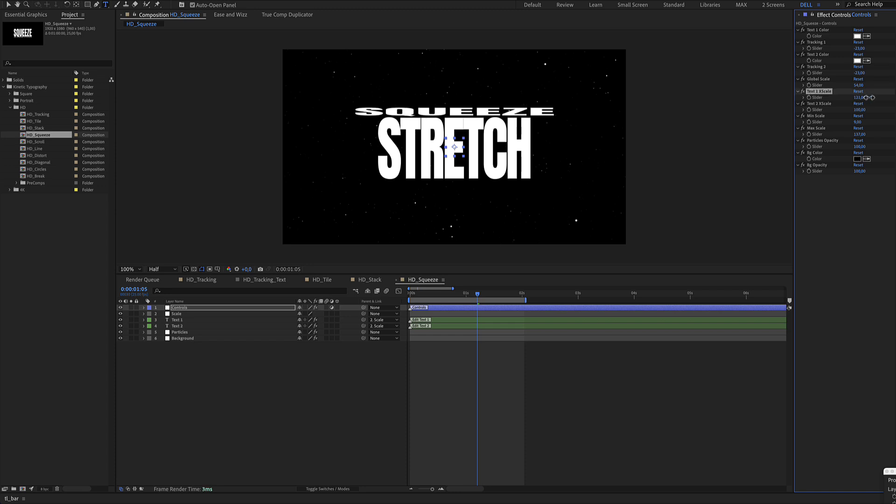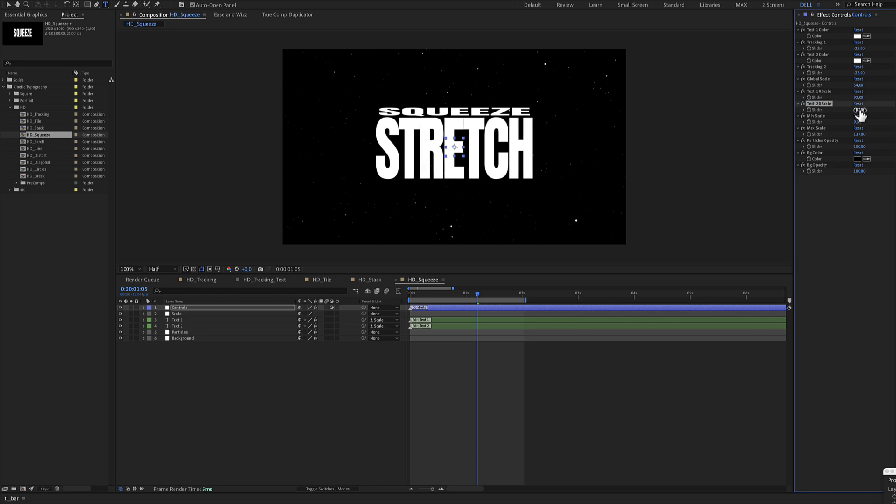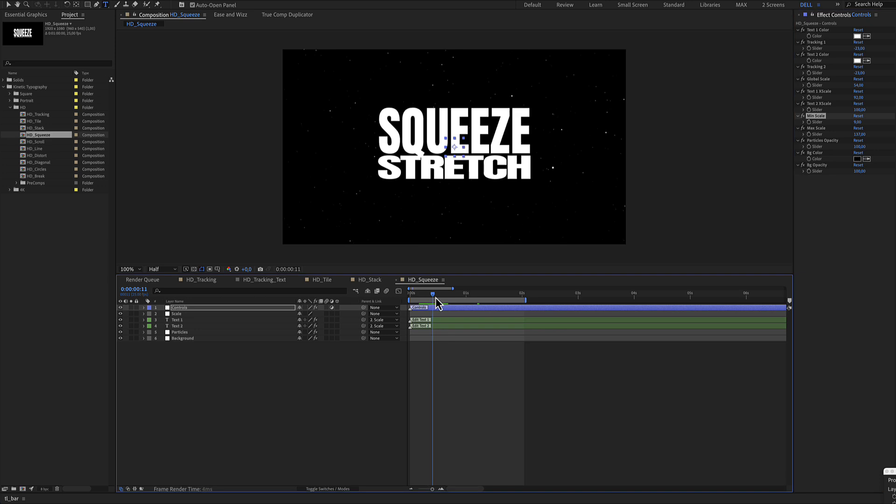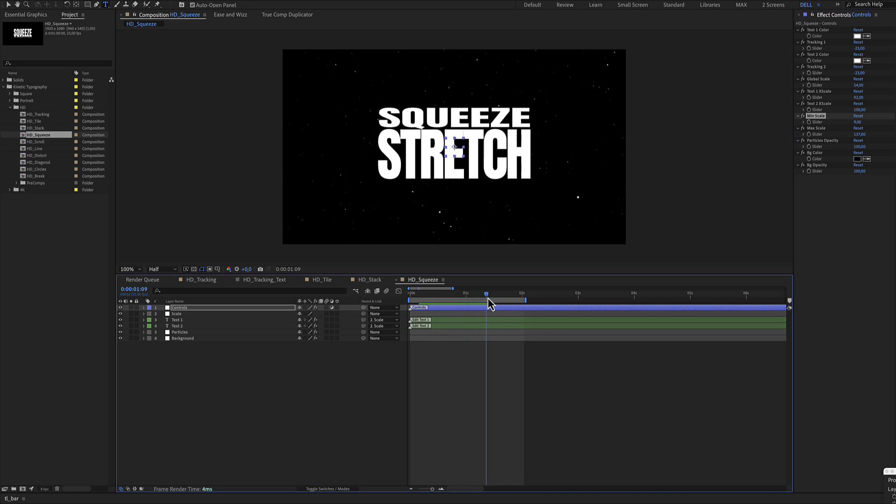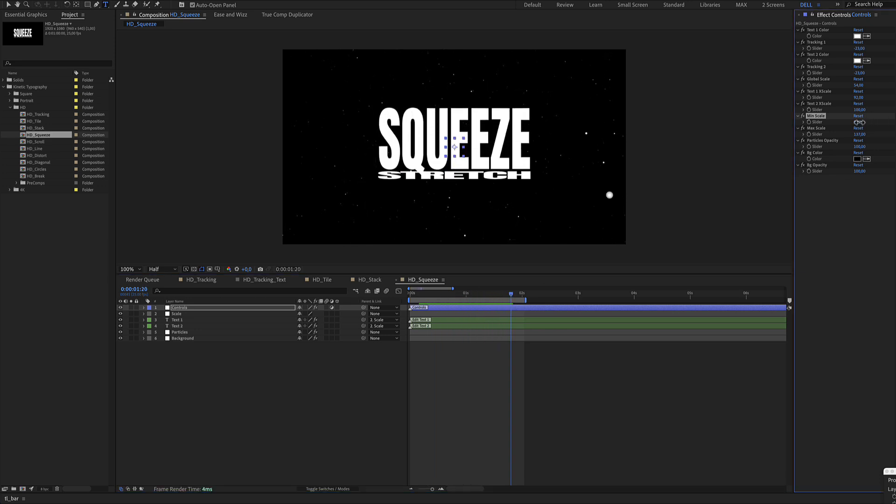A text X scale. And X scale for text number two. Finally, there's a minimum scale and a maximum scale. And this minimum scale.